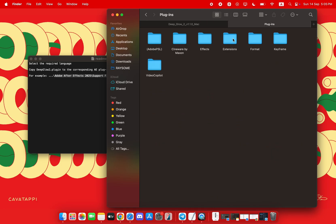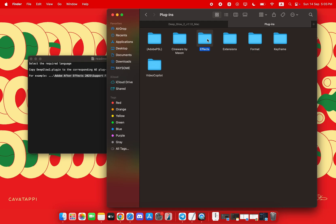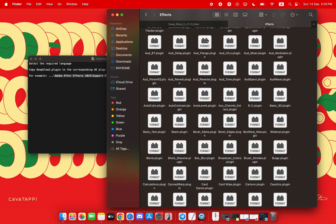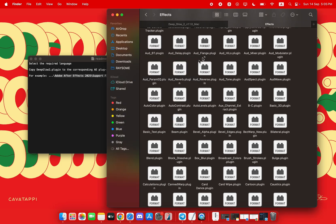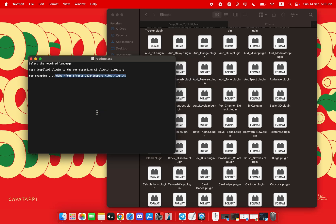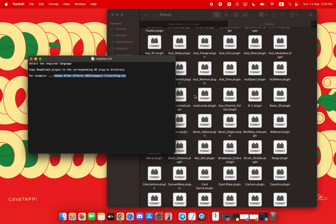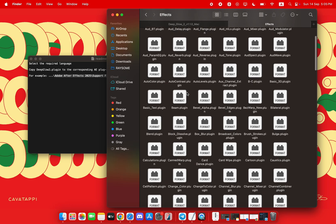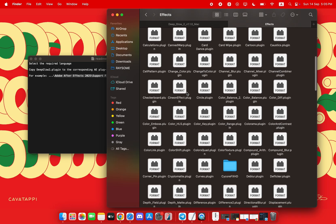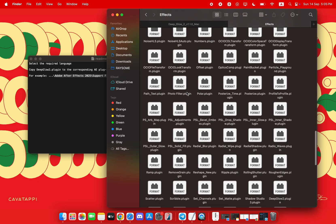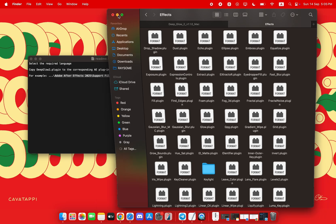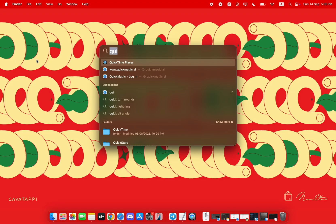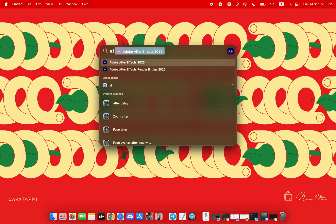Before you do anything else, make sure After Effects is completely closed. Now, simply copy that plugin file and paste it directly into your After Effects plugins directory, which you can find inside your main application's folder. Just follow along with my screen. That's it!